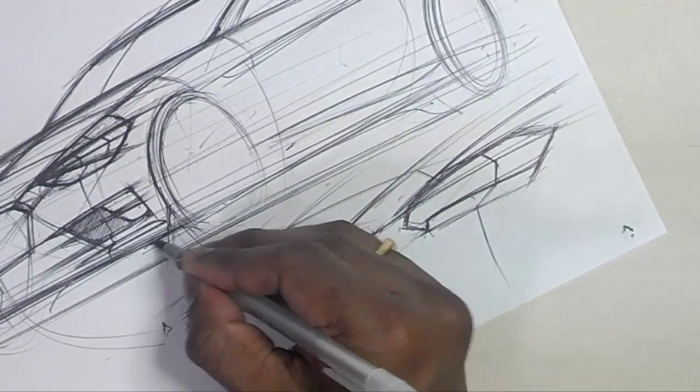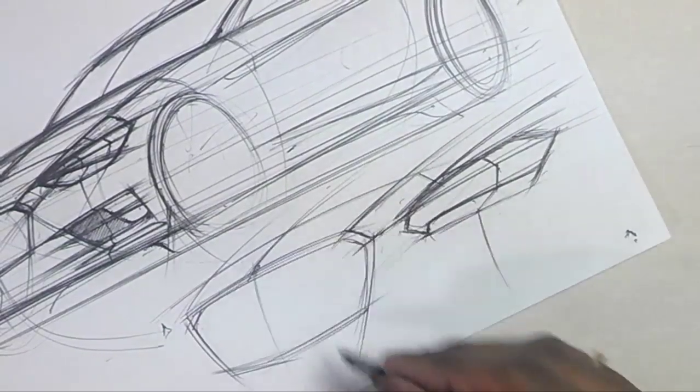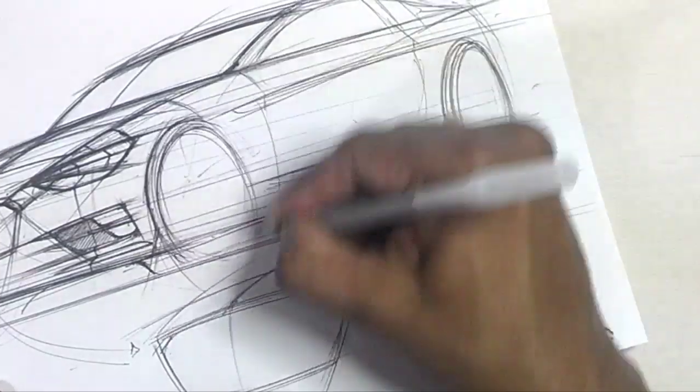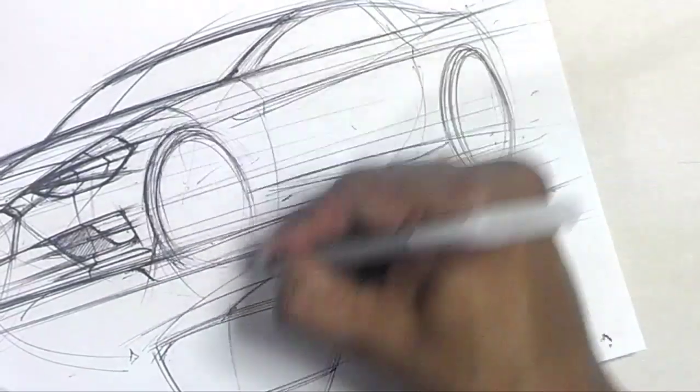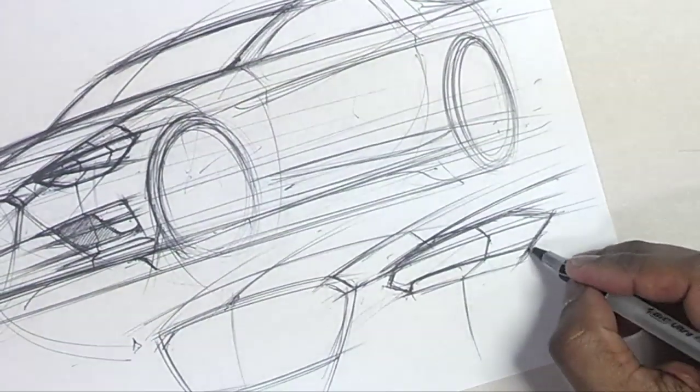And sometimes when you work on it, you'll find that, you know what, that's not going to look right. And then you've got to think of something else.